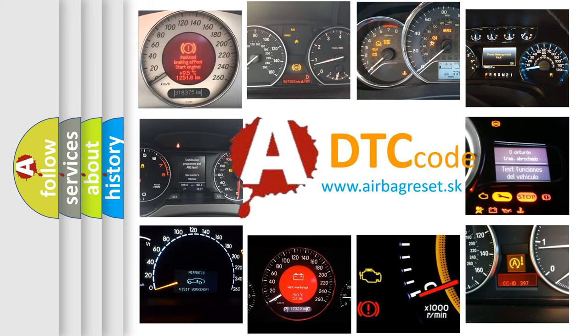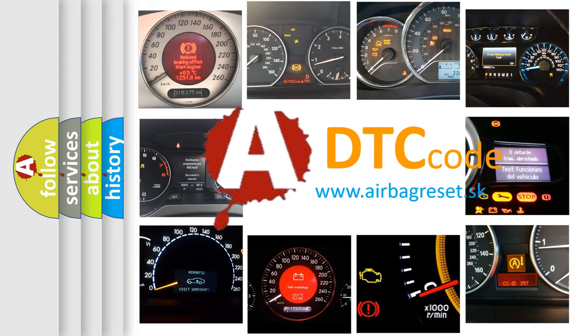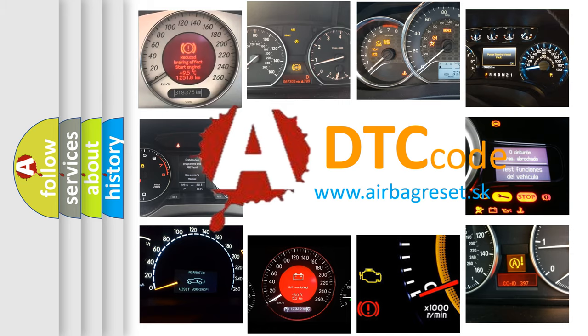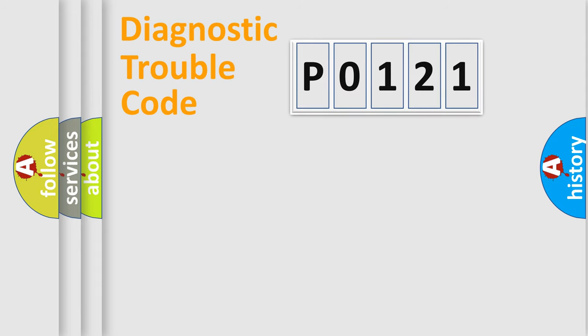What does P0121 mean, or how to correct this fault? Today we will find answers to these questions together. Let's do this.